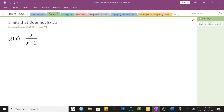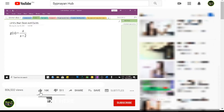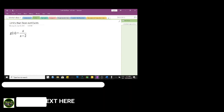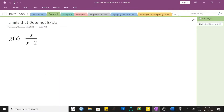Welcome to the continuation of our presentation on limits. In this presentation we will explore another function g of x equal to x over x minus 2. But before we continue, do not forget to like this video, hit the subscription and notification bell to stay updated on future videos. Let us evaluate first the function at x equal to positive 2.